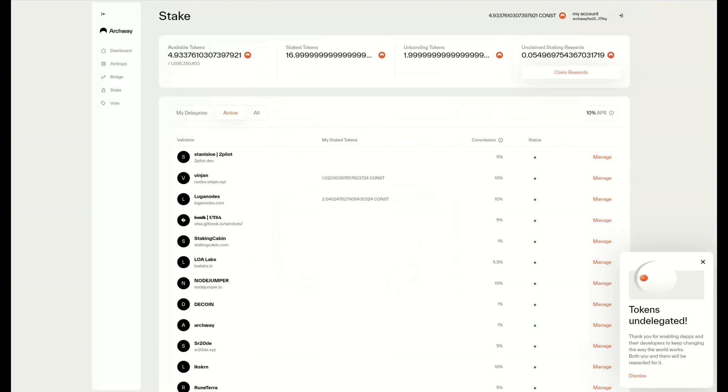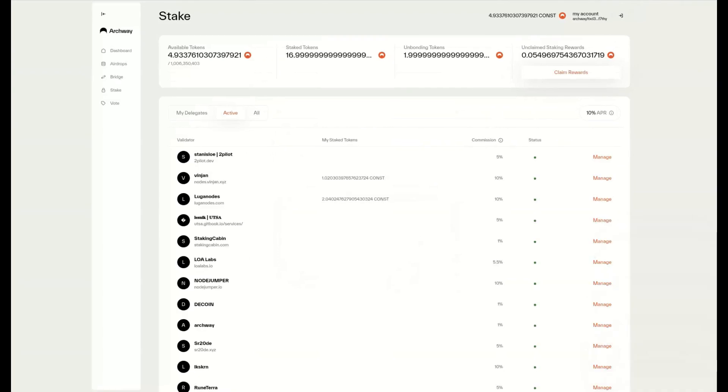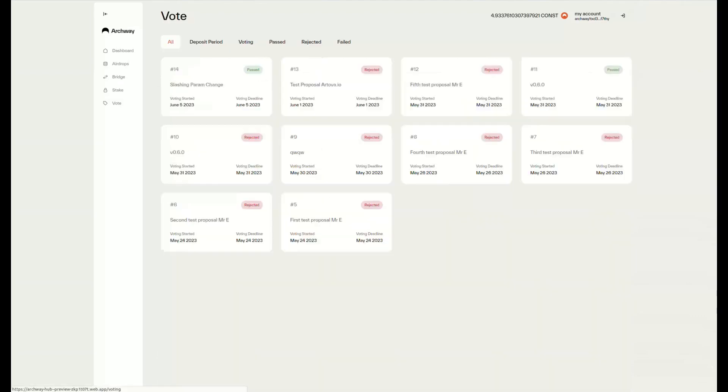We can also claim rewards here on the top right of the screen—these are our staking rewards. We can also vote on governance proposals.